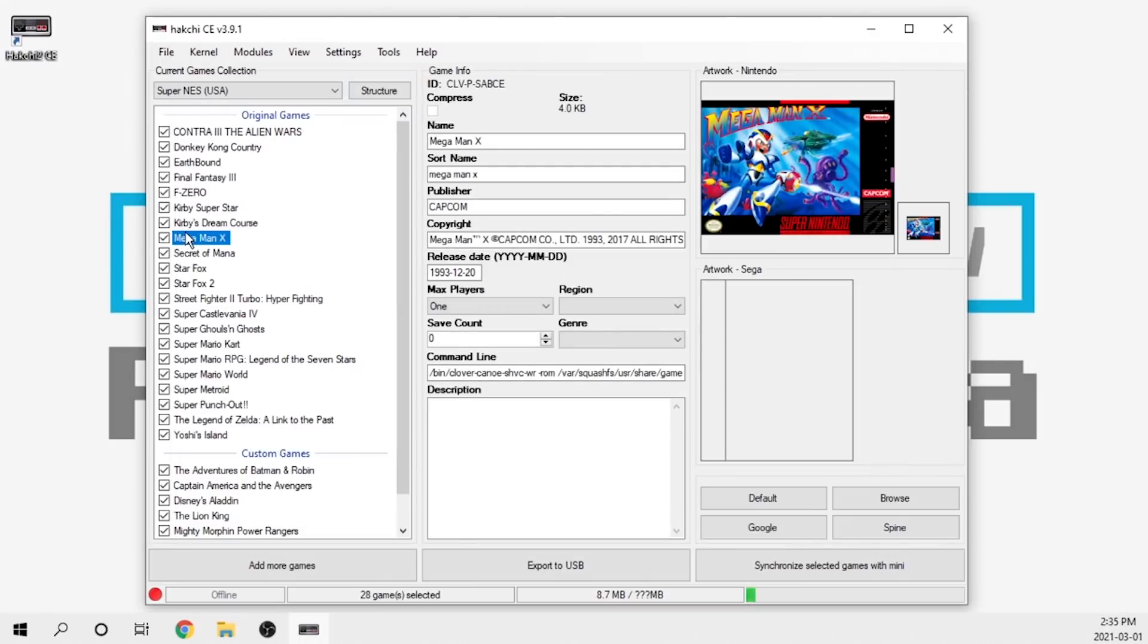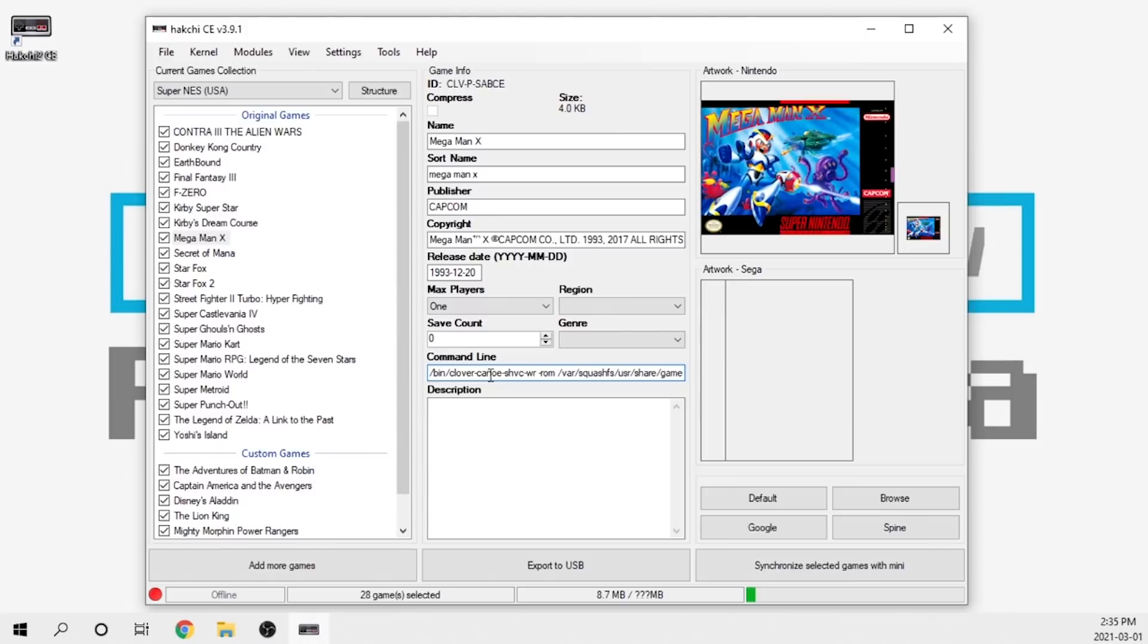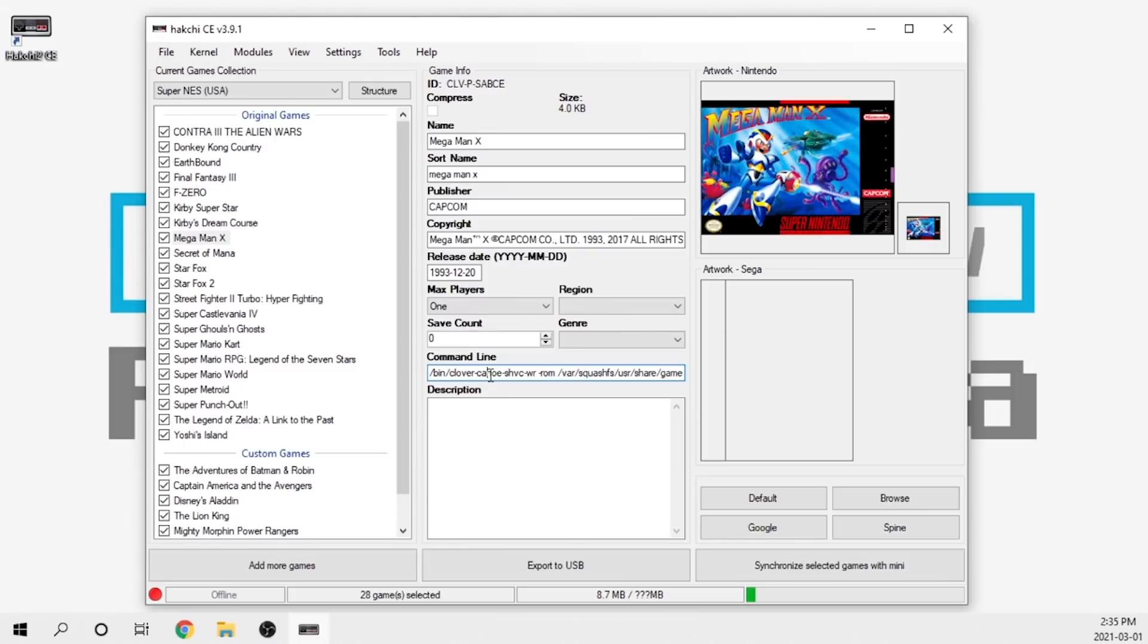Another big thing here is the ability to change the actual core for the stock games. Right now everything is kind of running off of the Canoe emulator, but you do have the option now where you can edit the internal game emulators, the ones that came pre-loaded with the machine, with a RetroArch core or something else.